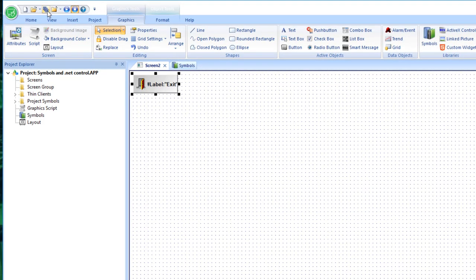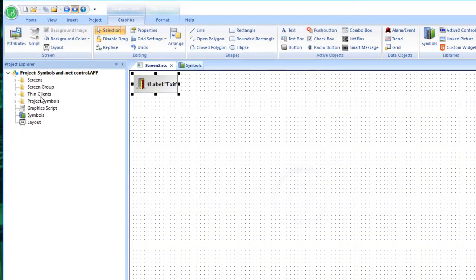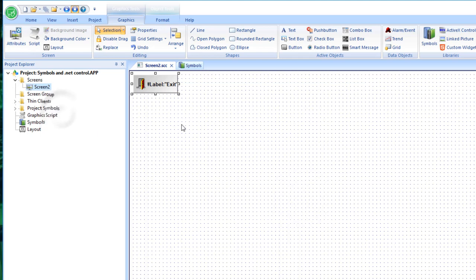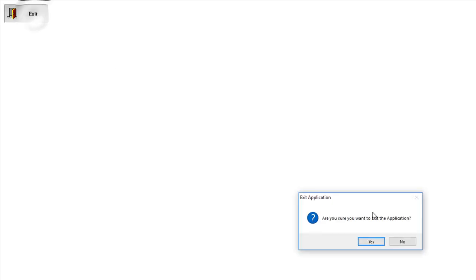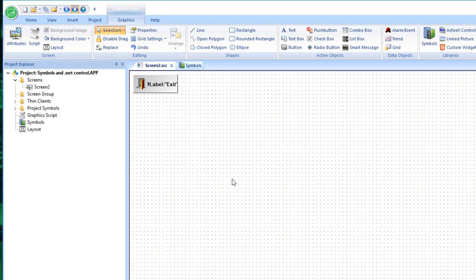Let's just test it. I'll save this screen, make it my default startup screen, and start the project. Now I have a blank screen, but if I hit the exit button, sure enough it asks 'Are you sure you want to exit the application?' I hit Yes, and it takes me back to the development environment with the runtime stopped. I'm ready to proceed.